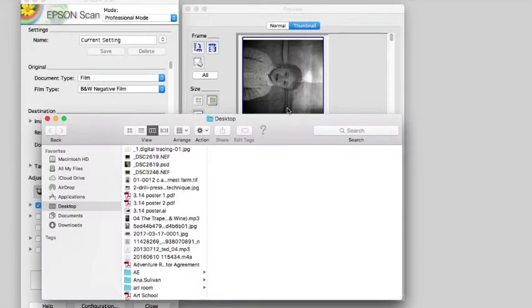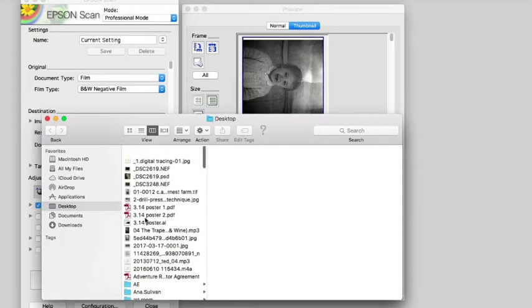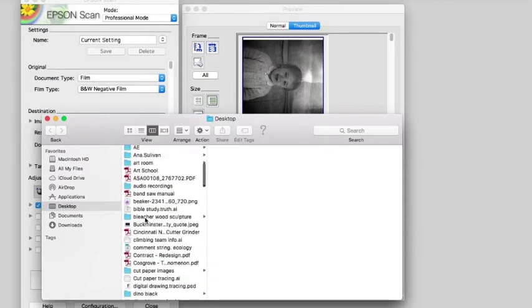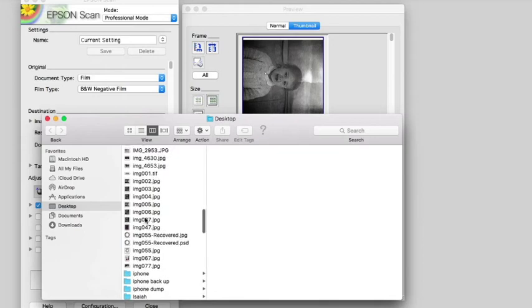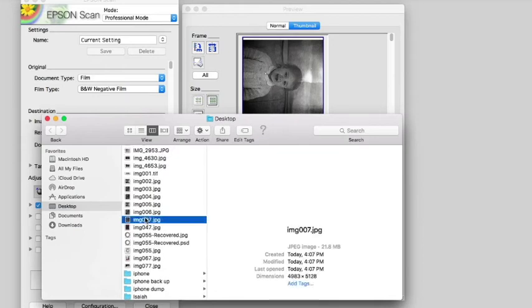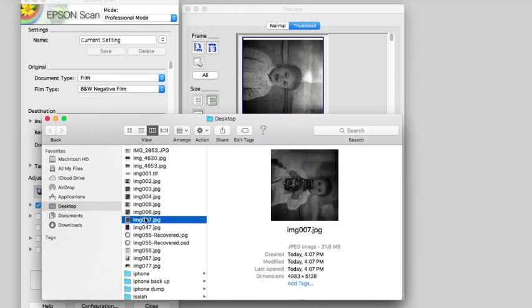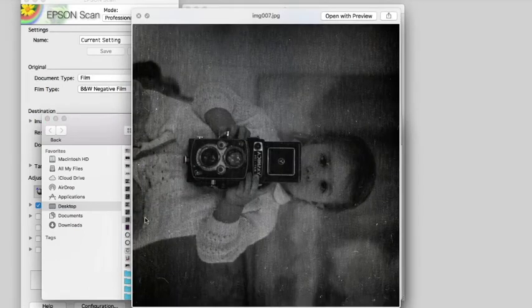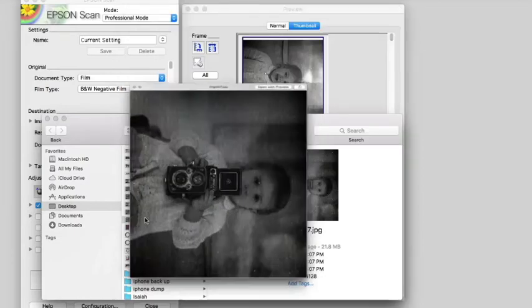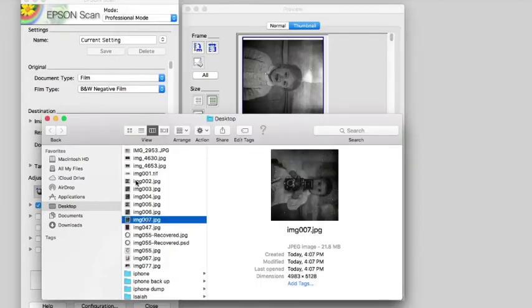At this point, your scans are complete. Finder will open up and show you where they are on the desktop. Probably not a bad idea just to double check the files or the preview to make sure that the scan went okay. And from here on out, all of your work will be done on Photoshop.